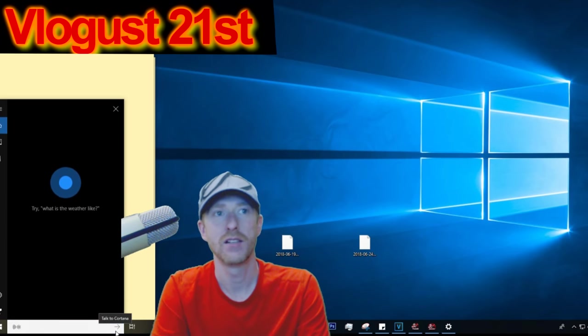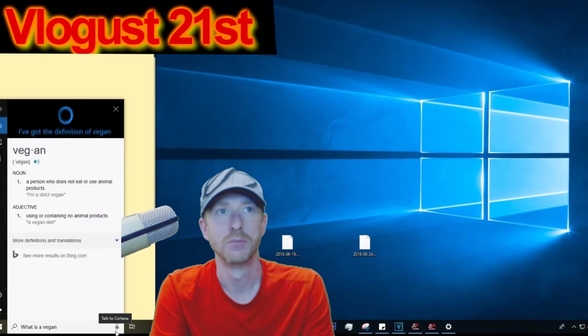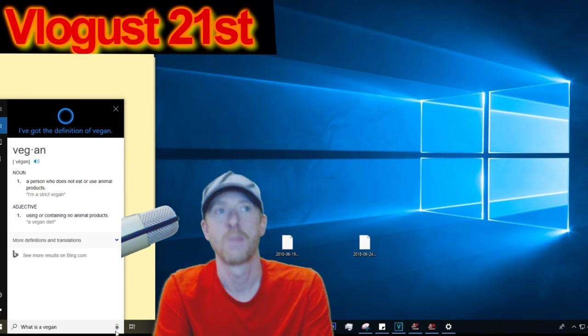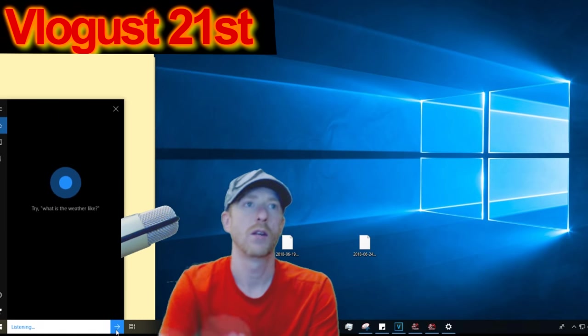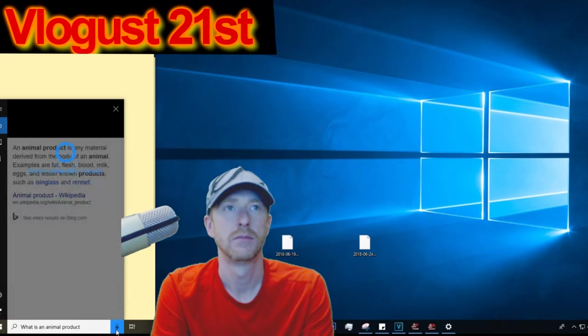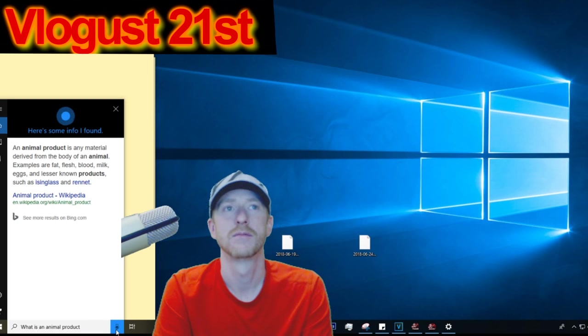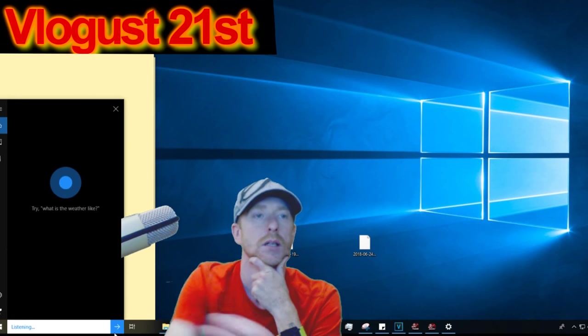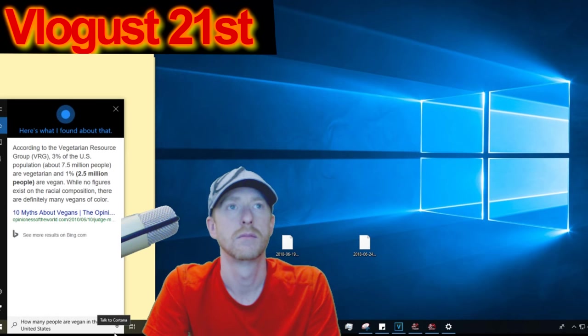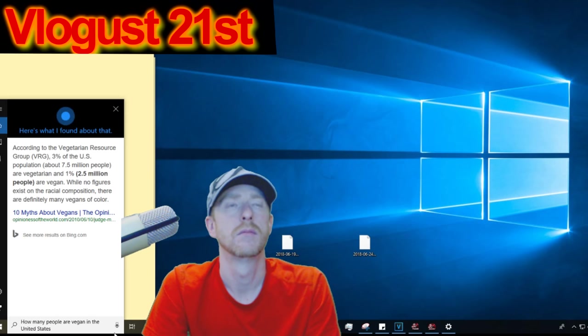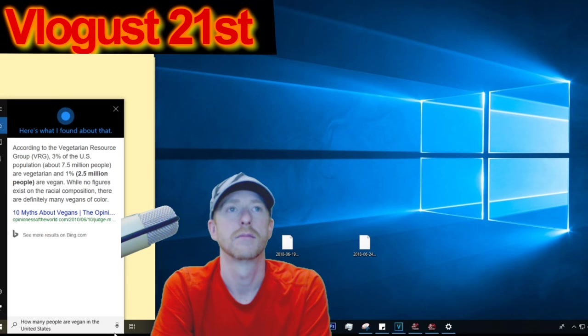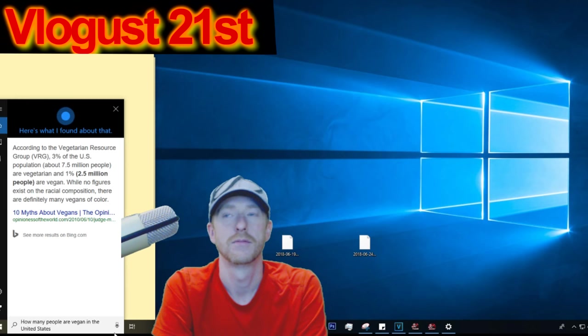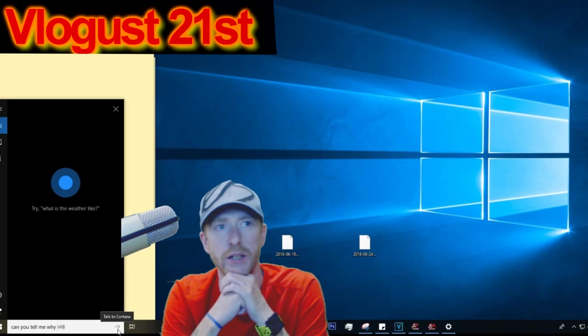What is a vegan? A vegan is a person who does not eat or use animal products. What is an animal product? An animal product is any material derived from the body of an animal. How many people are vegan in the United States? According to the Vegetarian Resource Group, 3% of the US population, about 7.5 million people, are vegetarian, and 1%, or 2.5 million people, are vegan.